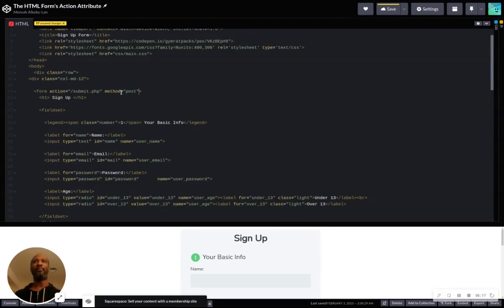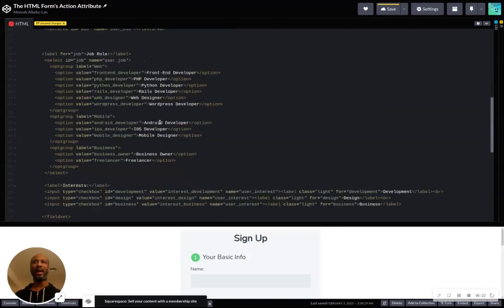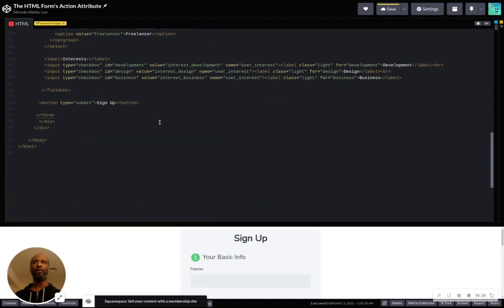Those are the three attributes that you'll probably want to know about for the form element.